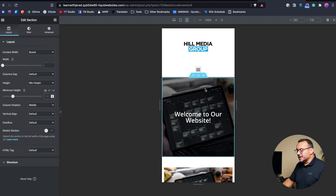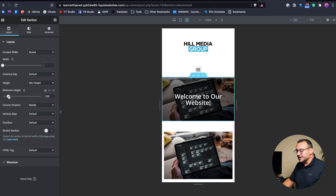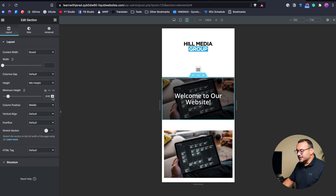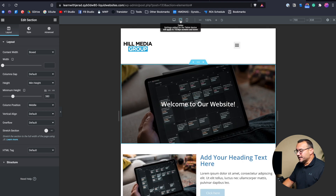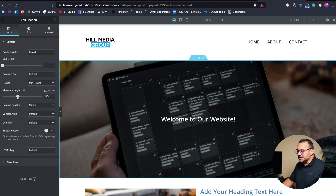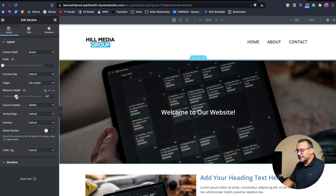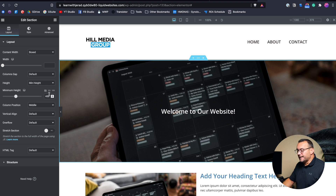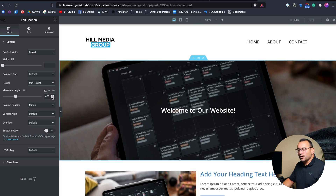When in the responsive editor mode looking at mobile, you can set the section height specific to that device. For example, 200 pixels on mobile, 380 on tablet, and 720 on desktop — though I typically never go much over 500, and usually end up at around 480. The only time I go much larger with an image is if the whole purpose of the website is visual.